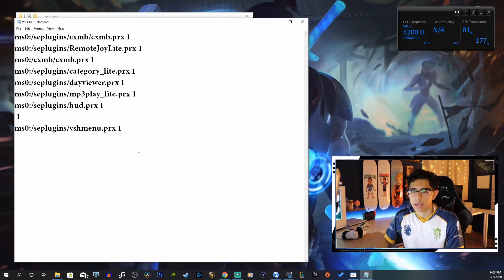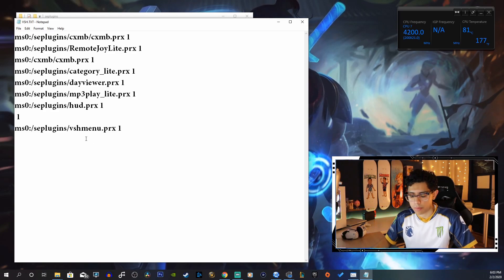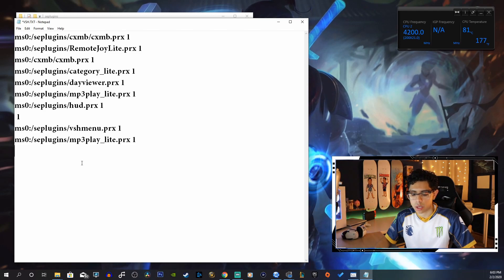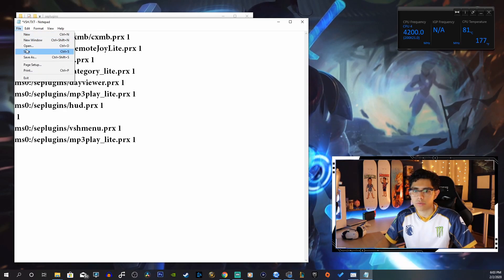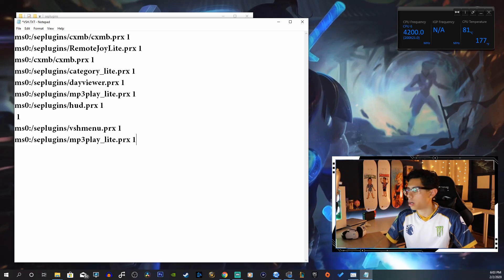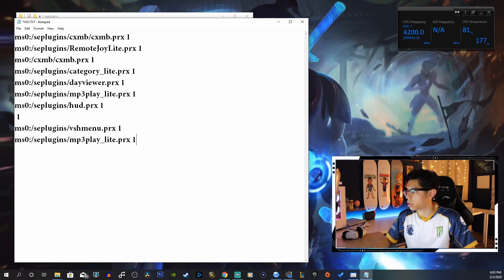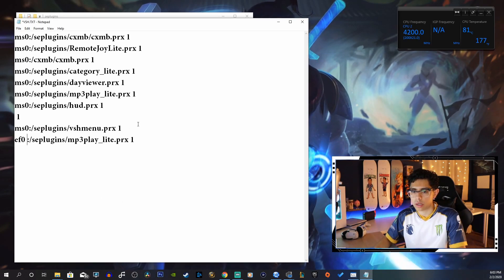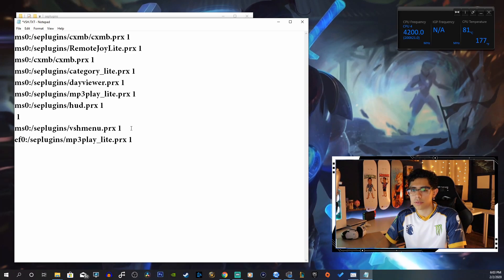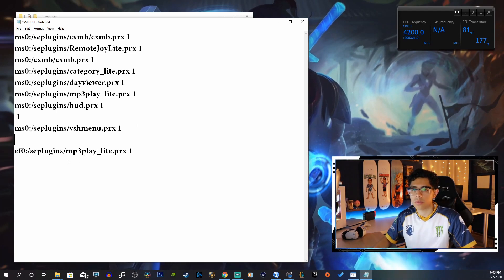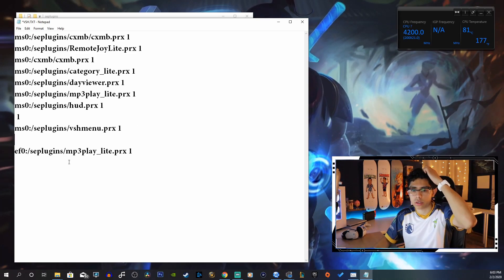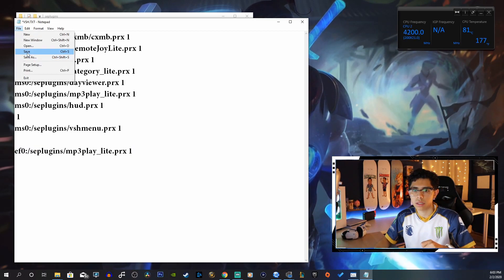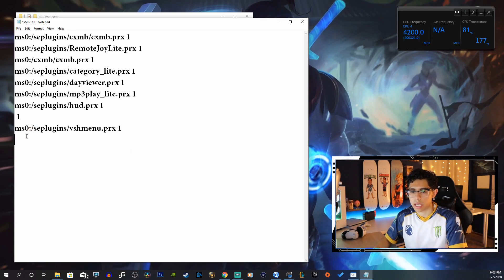If you don't have the VSH text document already, just right-click, go to new text document, and rename it VSH. Open it up and in this document you want to paste this line into the notepad and save that — go to File and Save. For PSP Go users, you're going to use the EFO instead of the MSO for your internal storage. Go to File and Save.